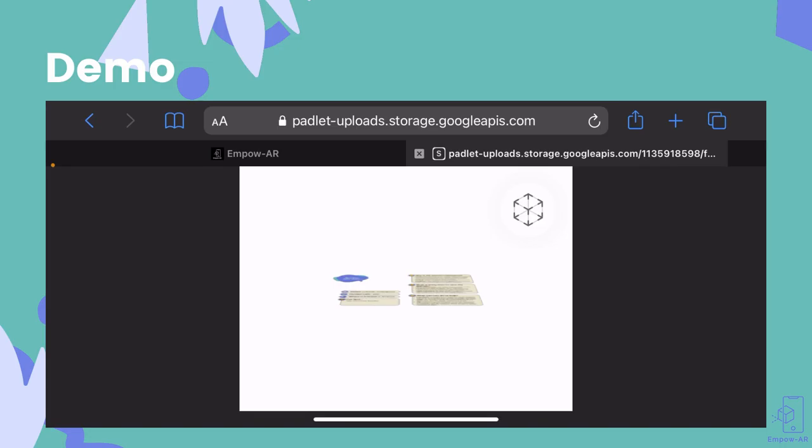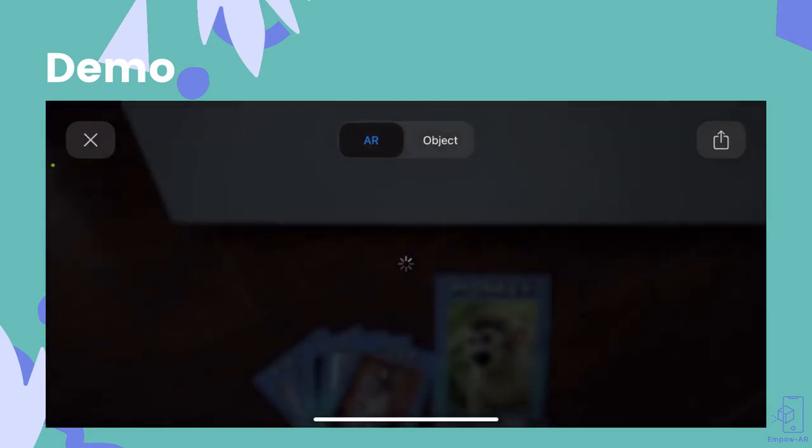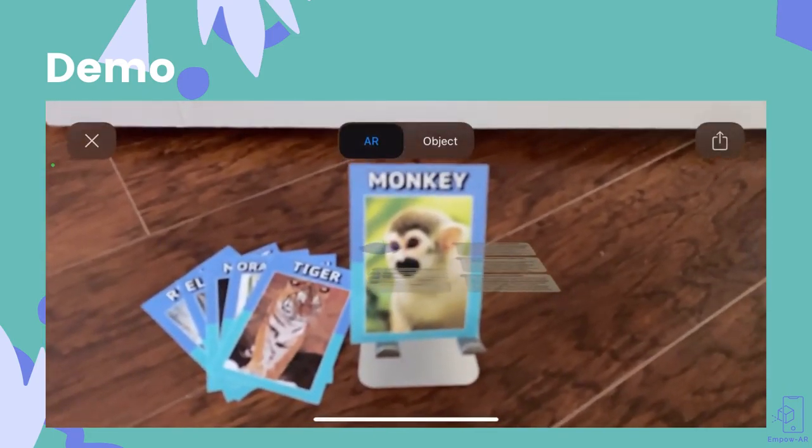Since this activity only supports iOS for now, I know to have my device and trading card ready. If I scroll down, I can see some instructions to get started.